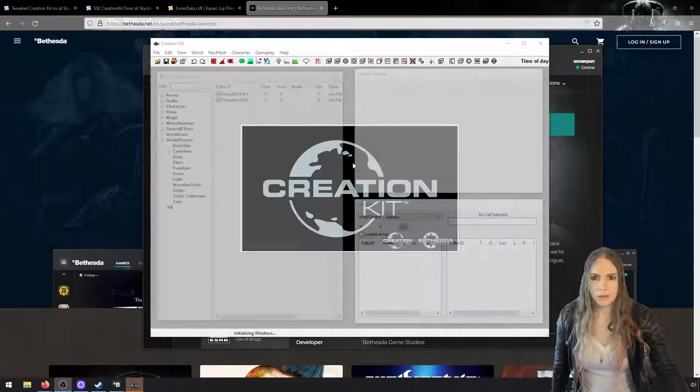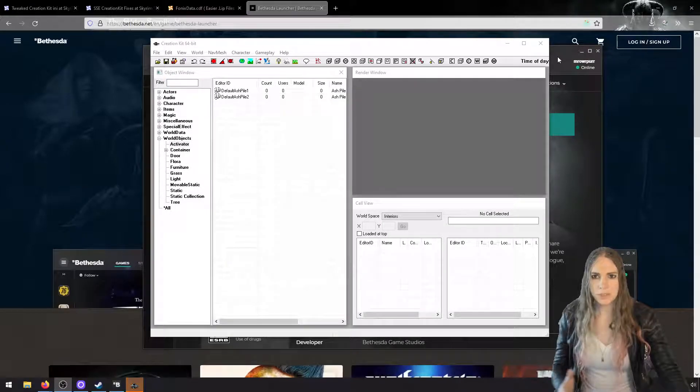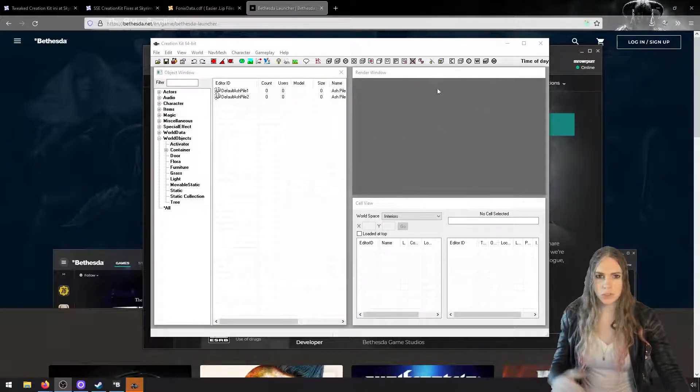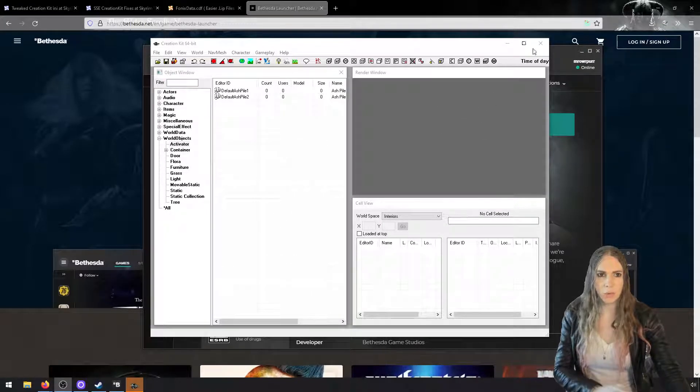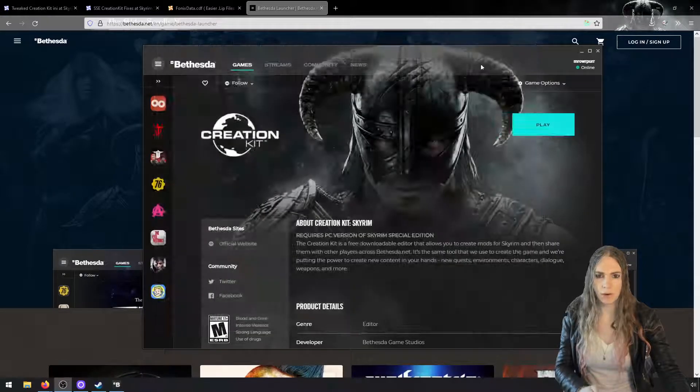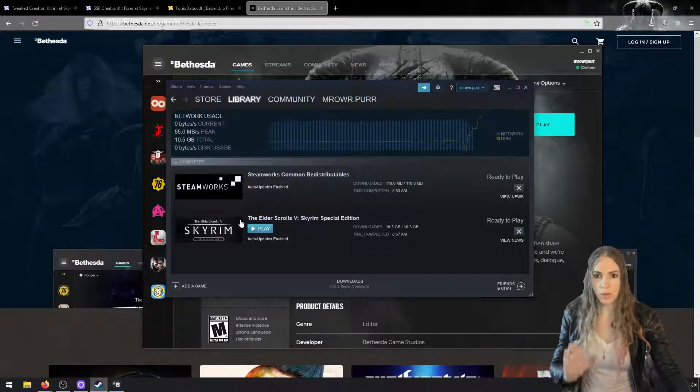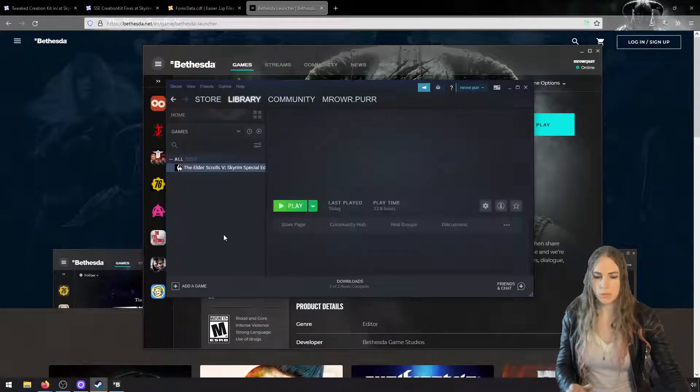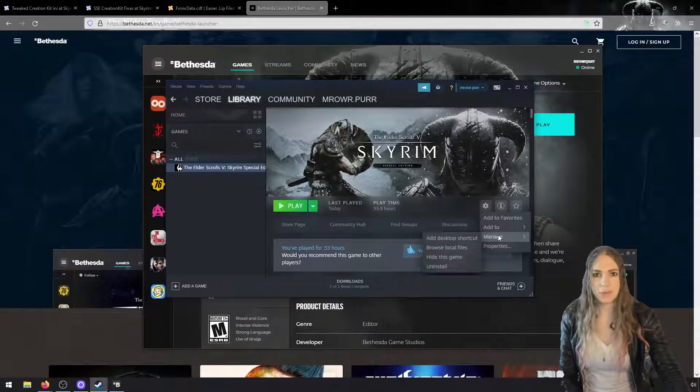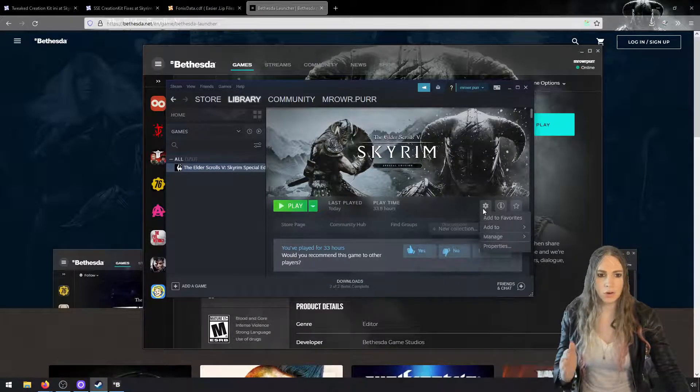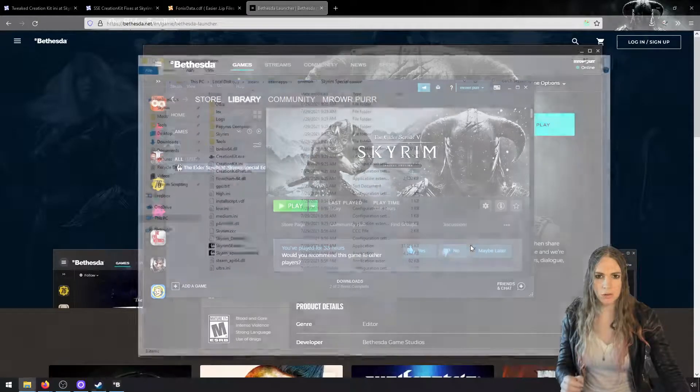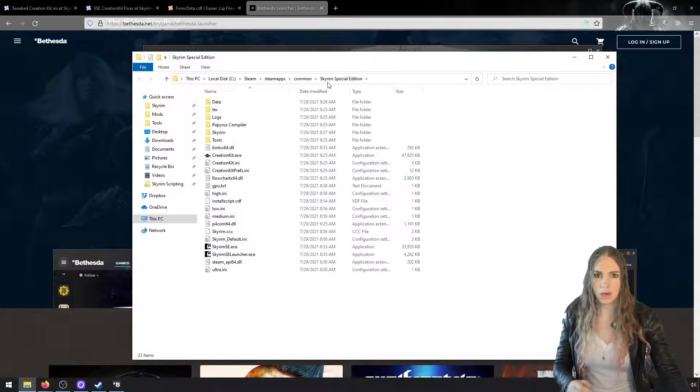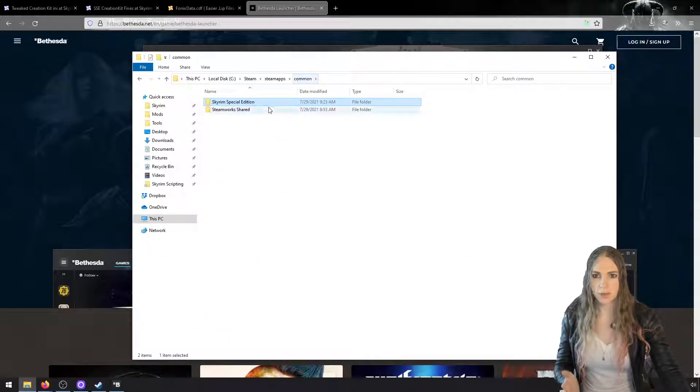And it just finished, which is wonderful. It opens up the Creation Kit, which may be intimidating and exciting, but we're just going to close out of it for now. Now what we want to do is go to Steam for Skyrim so that we can use it to get to our Steam installation folder. Go to little cog wheel, manage, browse local files.